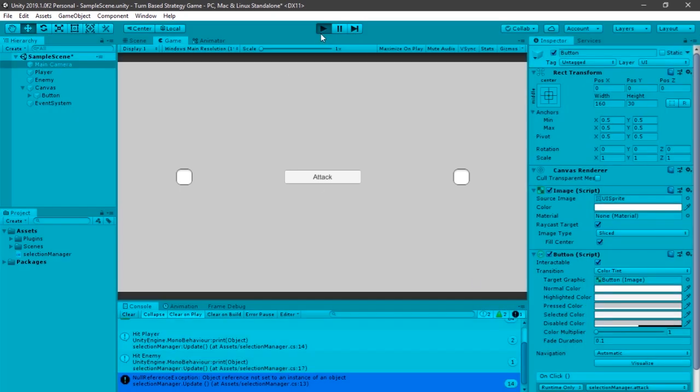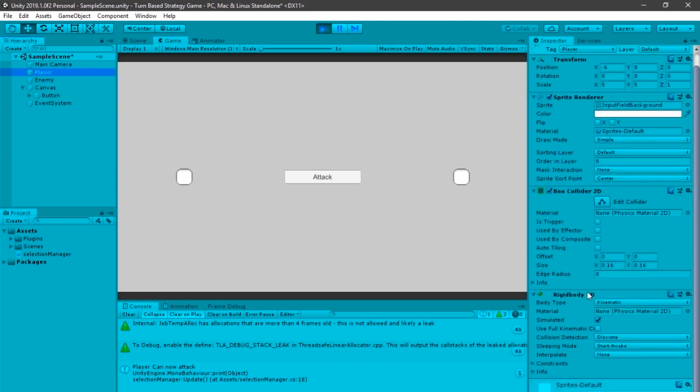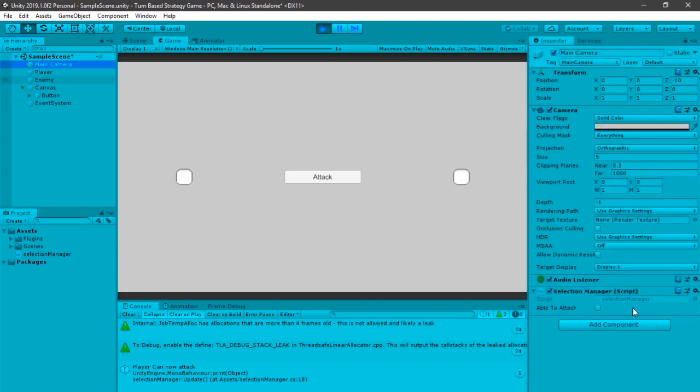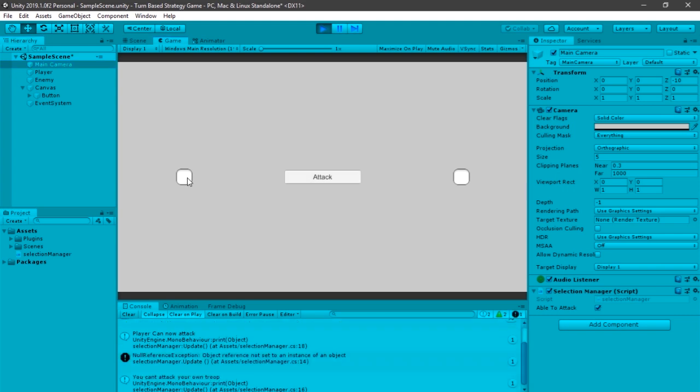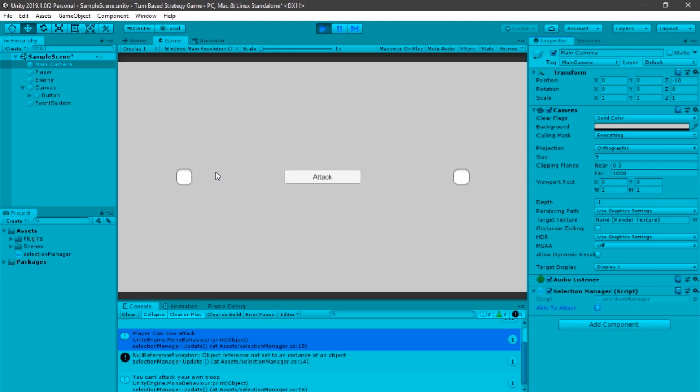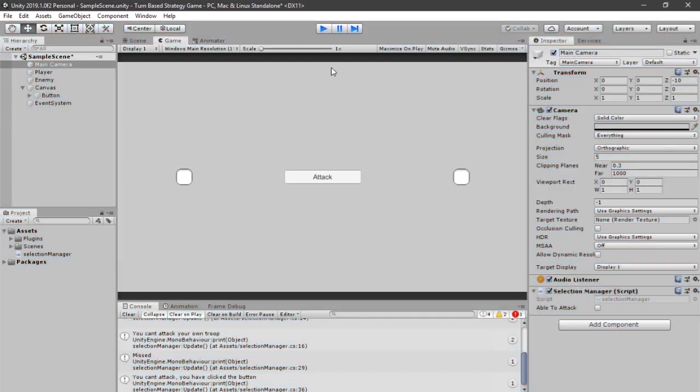So now if you click play and wait for it to load, you can see that when I hit the player, it says player can now attack. But it shouldn't say this, because it doesn't say it's able to attack. So if I click able to attack, click this, you can't attack your own troop. So it's working, which means when it's not able to attack, when you click the player, it's supposed to say player cannot attack. And when you hit attack and you hit the player, it should say you cannot attack your own troop. Let's try that on the enemy. Let's click that, I missed it. And now if I click this, it says you can't attack, you have to click the button. So everything's working, you can change this up however you want.